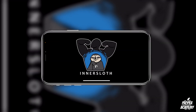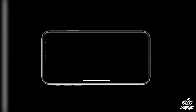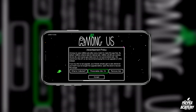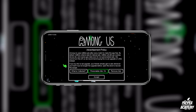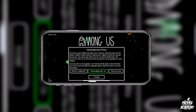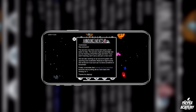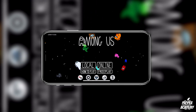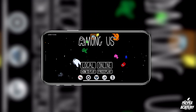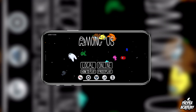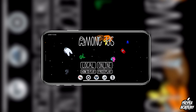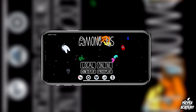Once the game is done installing, click to open it. Here we see the advertisement policy — just click accept. Then here are the announcements for the latest version, and we can see in the top left corner version 2020.10.22, so that's the most recent version.